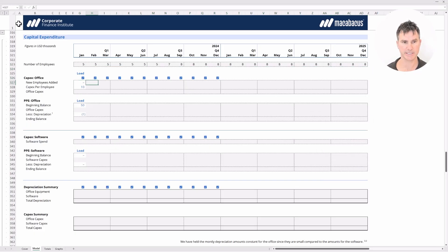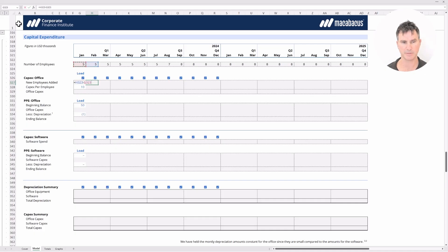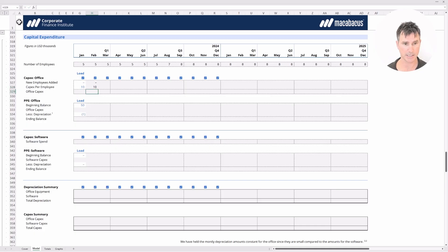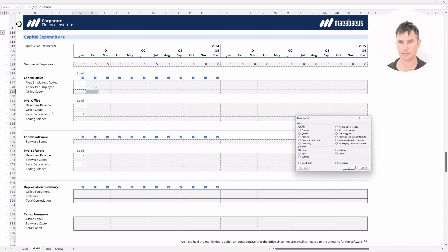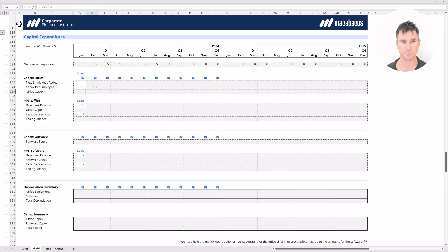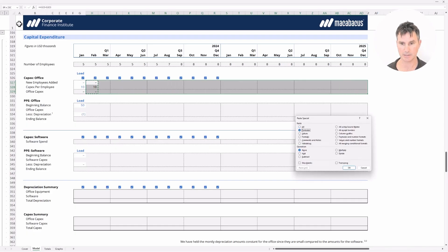For new employees added, you might use a simple formula: this period's employees minus the previous period's employees. We'll leave that and come back to it in a moment. For CapEx per employee, we link to the loaded value of 10. To calculate office CapEx, we multiply new employees added times CapEx per employee, hit Enter, copy it, and paste it forward one column, then copy everything across the full row using Alt-E-S, formulas.